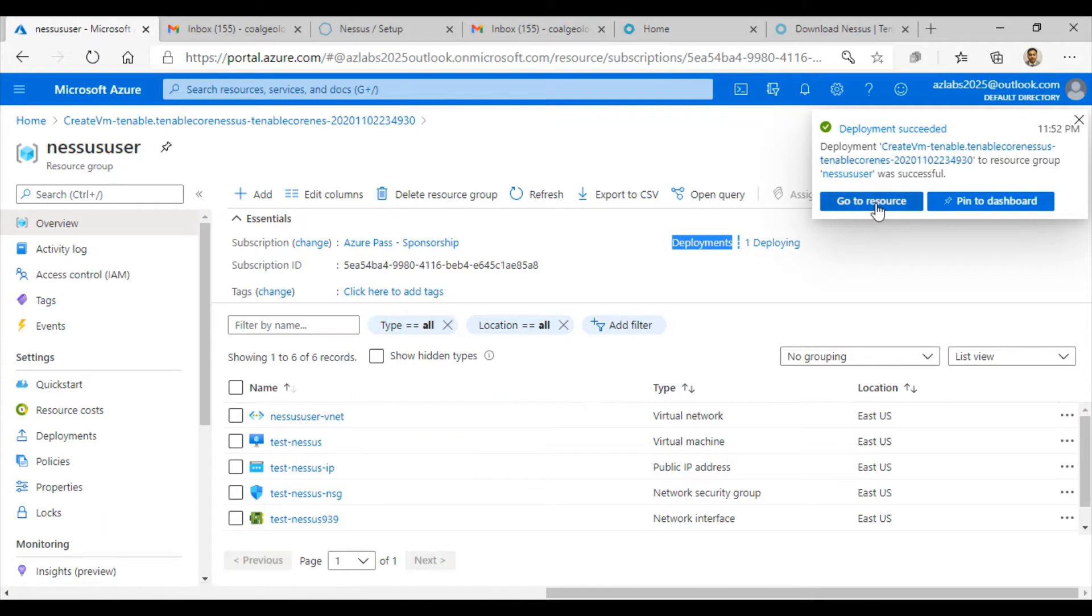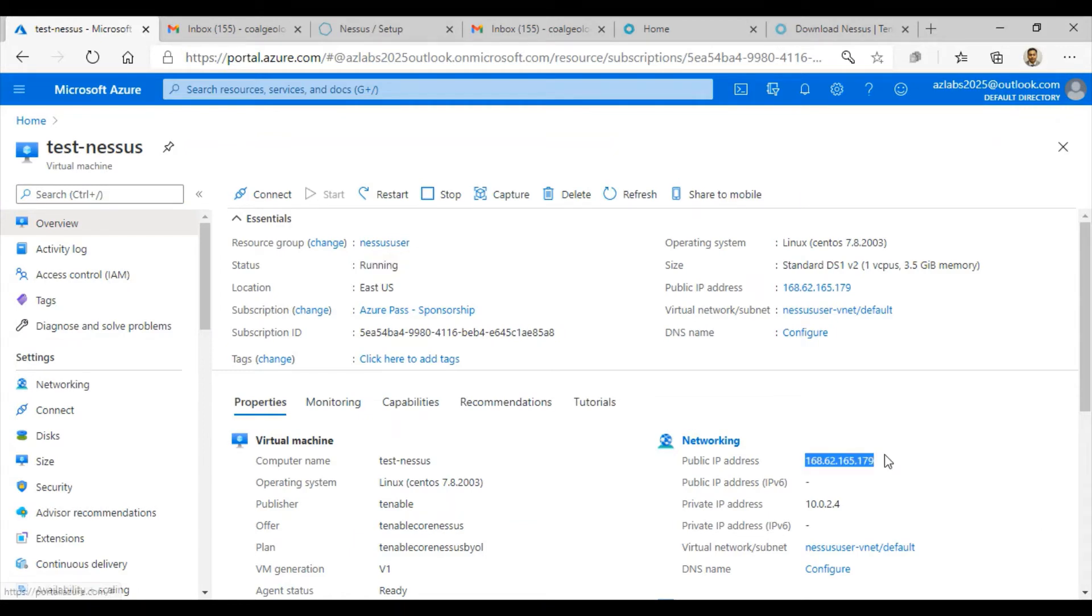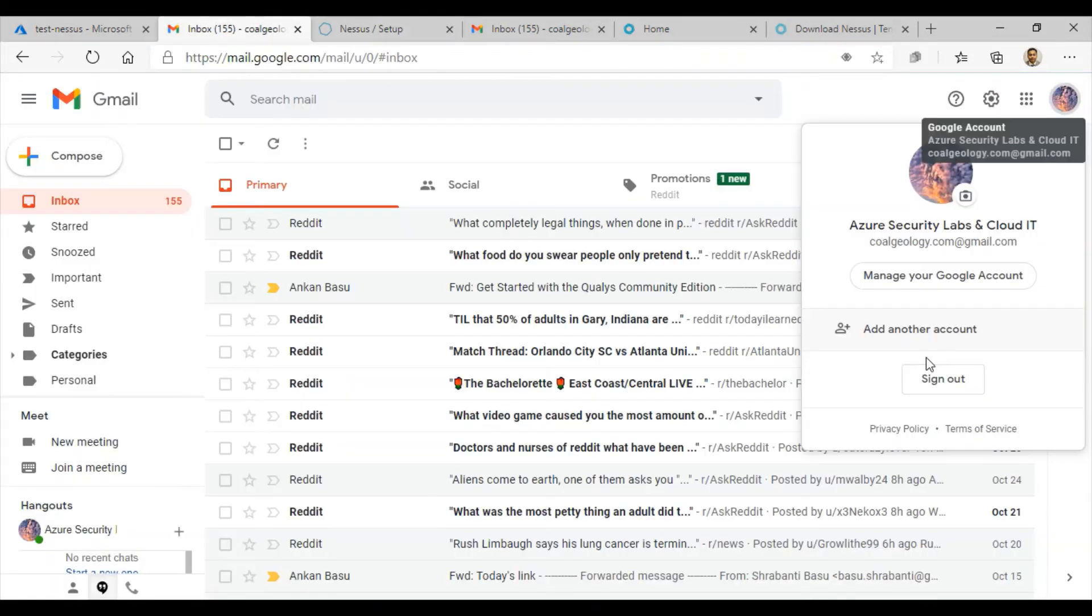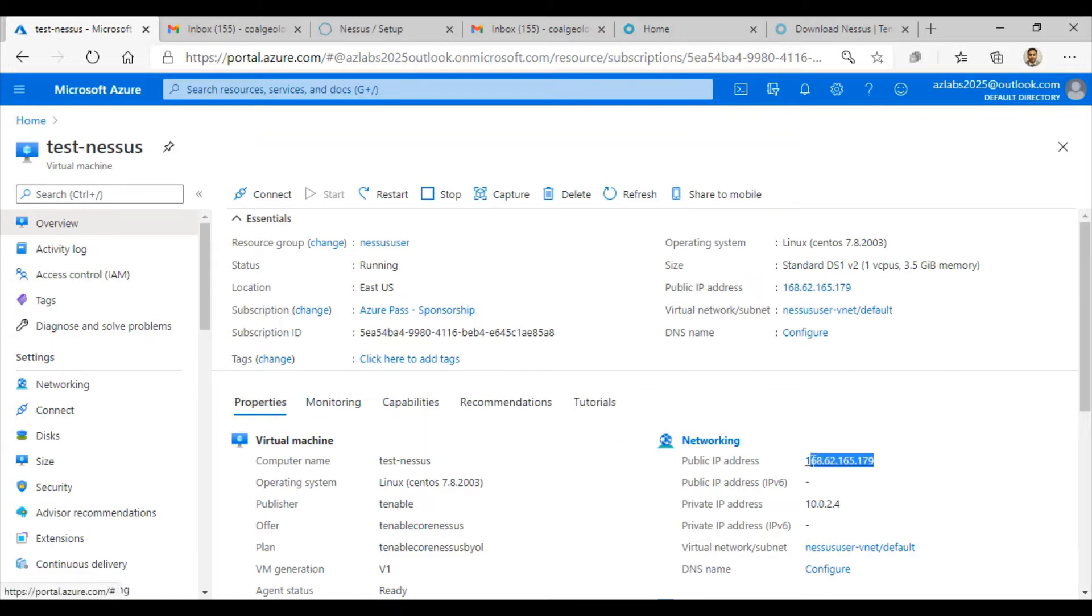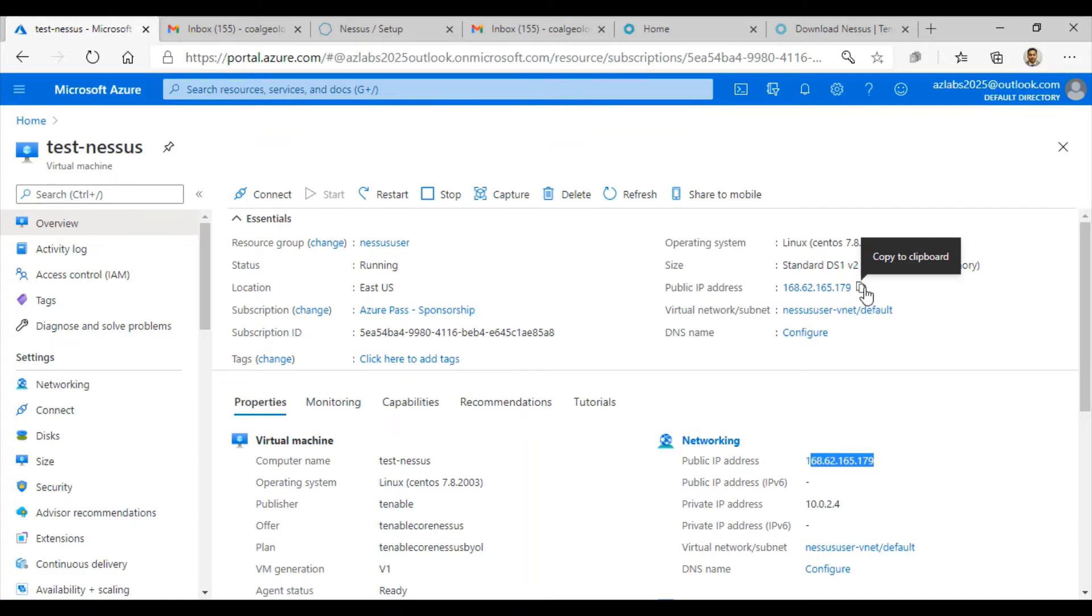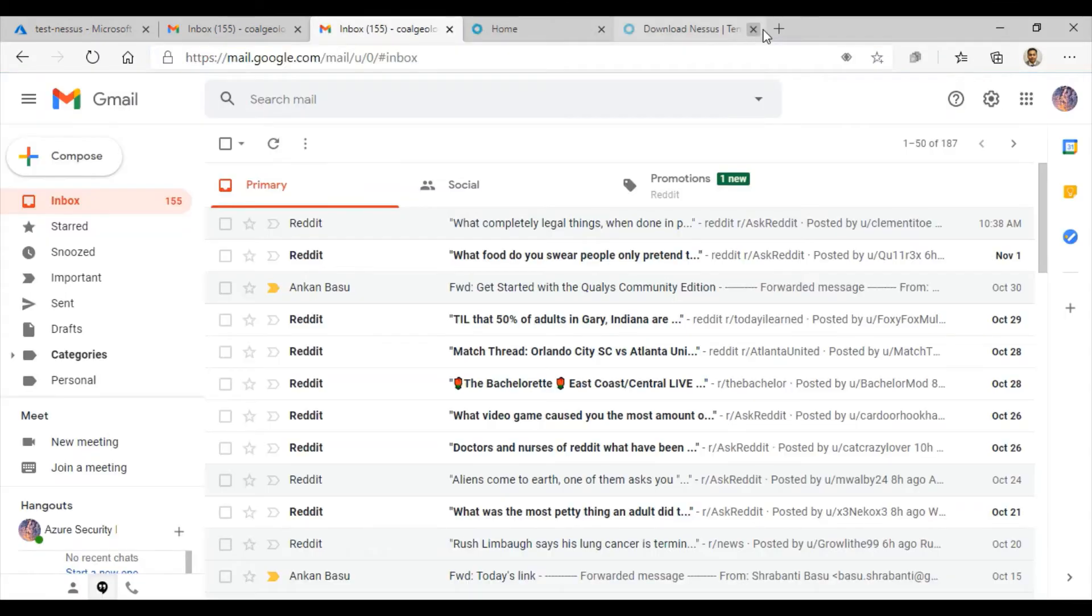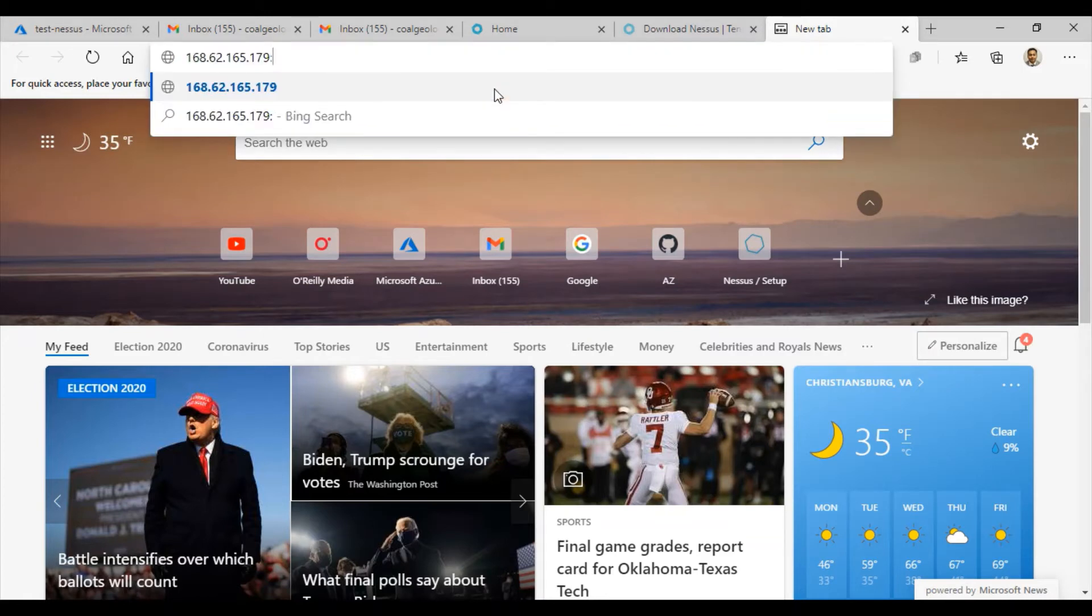Click on go to resource. This is the machine nessus-user. It's running, and you have this public IP address assigned to this machine and the private IP address. Nessus runs on port 8834, so all you need to do is copy this public IP address. Just click on this tiny icon that says copy to clipboard.